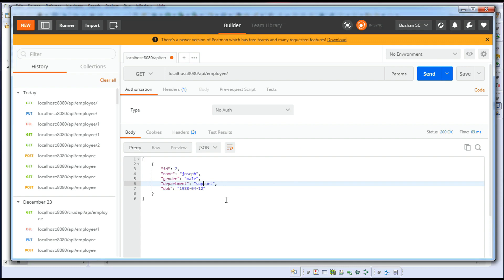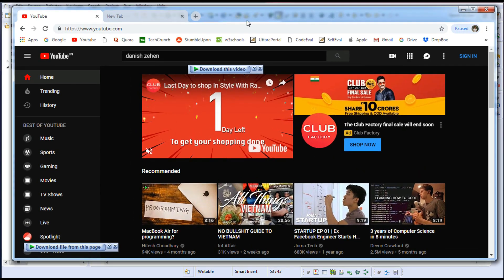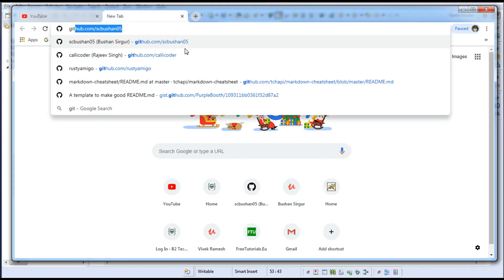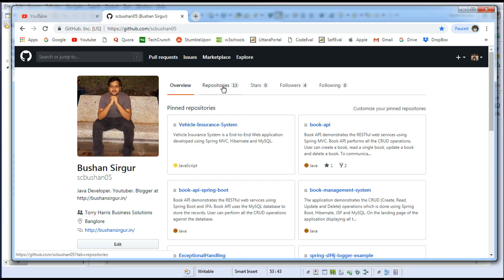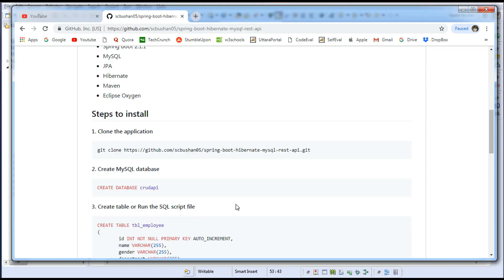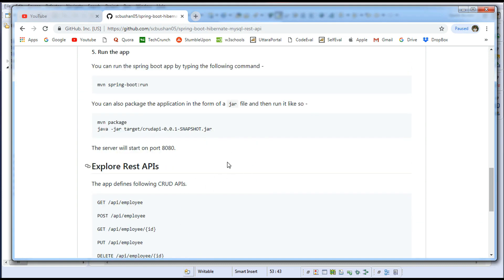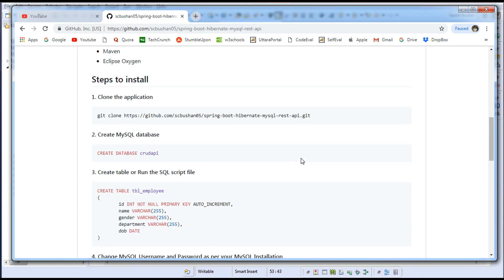The record has been updated to Joseph. Verify in the database — re-run the query and you can see Joseph, Male, Support. Make a GET request and the response shows Joseph working in Support. That's how the update works. Before wrapping up, I've shared this project on GitHub at github.com/scbhushan05 — you can fork or download the project. The link will be given in the description section. That's it — I'll see you in the next video.